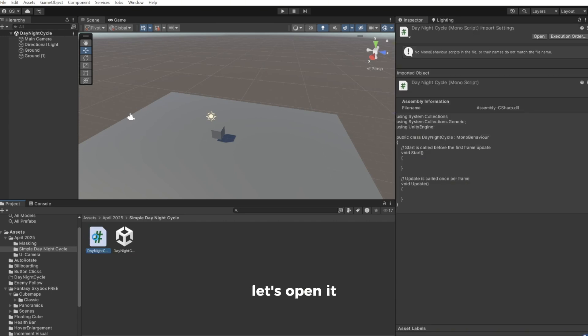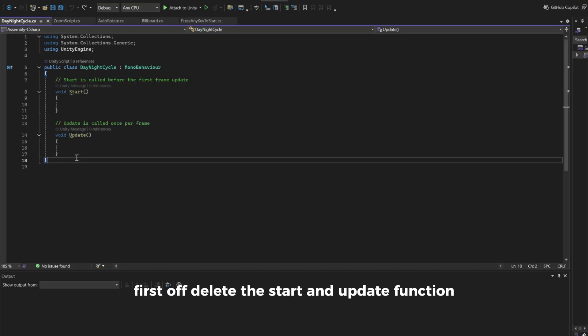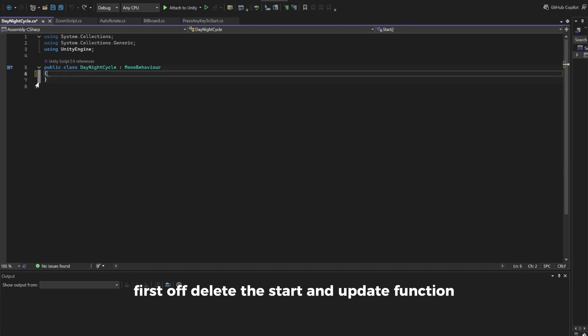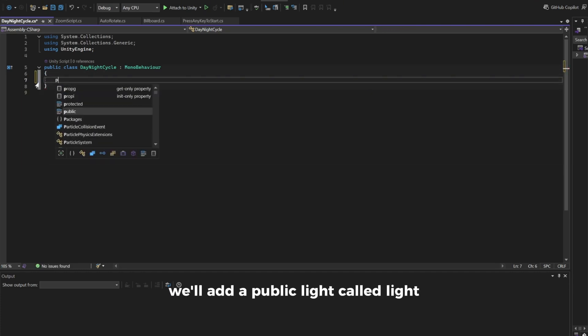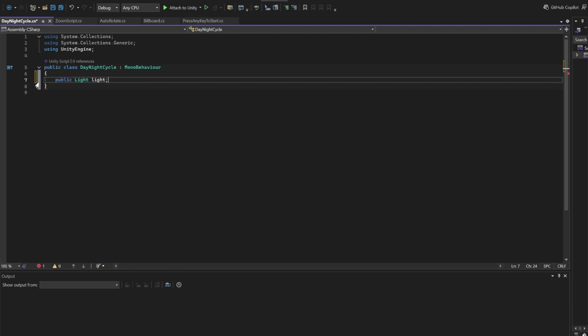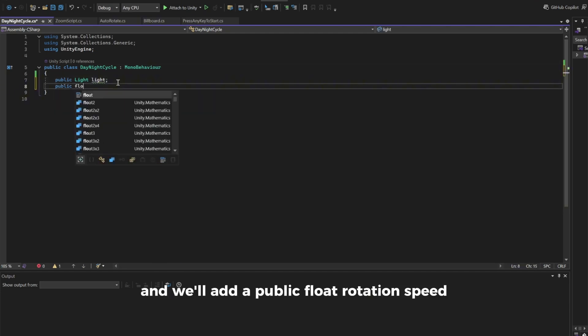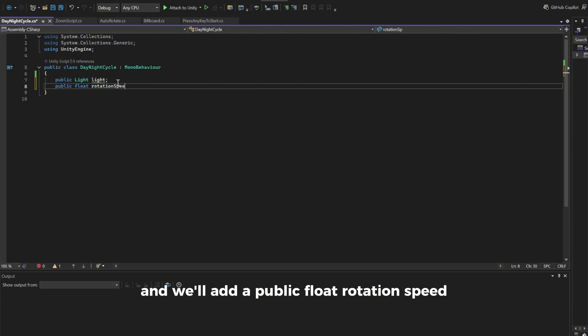Let's open it. First off delete the start and update function. We'll add a public light called light and we'll add a public float rotation speed.